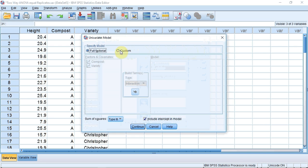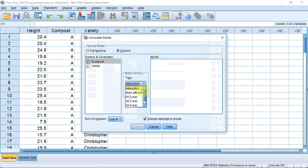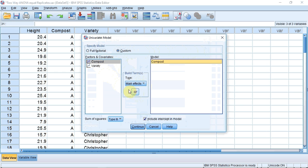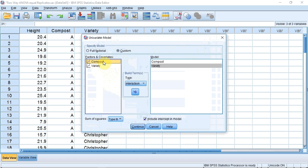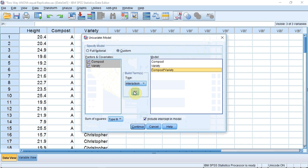I now need to add some options. I'm going to go up to Model, click, and click the Custom radio button. I'm going to go down to Build Term, select Main Effects, and select Compost and add it to the model, then Variety and add it to the model. I'm now going to click the Build Term combo box again and select Interaction. I'm going to select Compost and Variety by holding down the Control button when I click the mouse, and transfer that into the model using the arrow. As you can see, it's been expressed as Compost times Variety — the star indicates to SPSS that I want to investigate the interaction between these two factors. I'll press Continue.